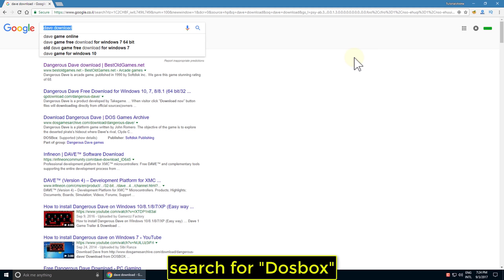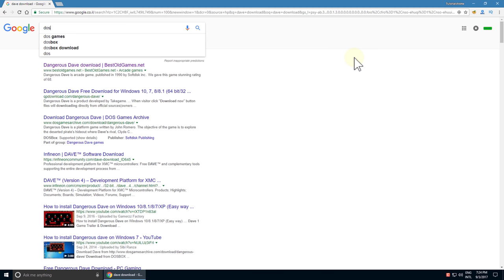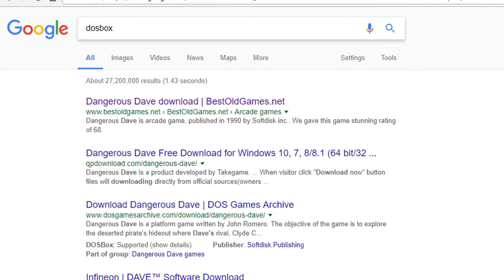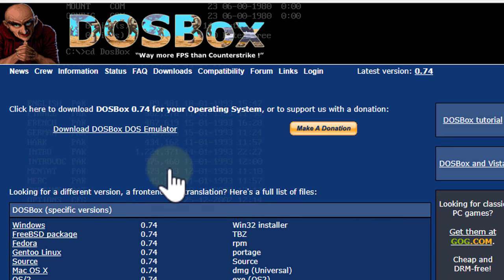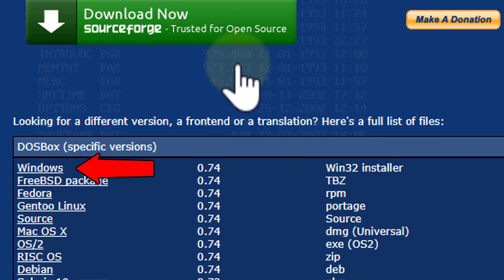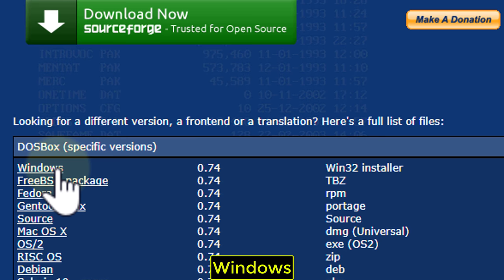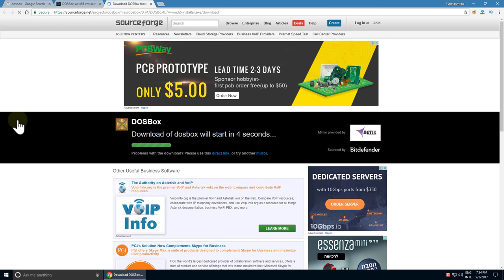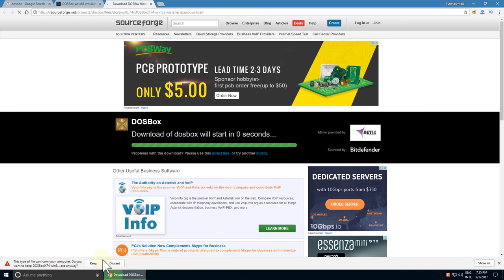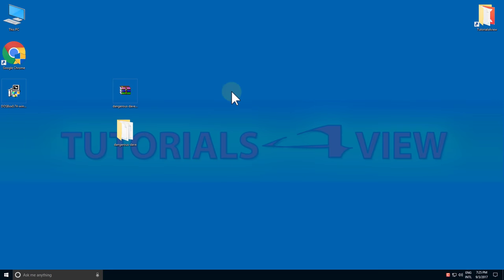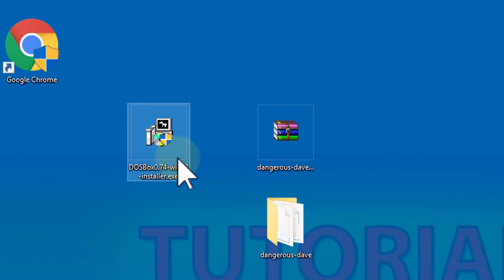Search for DOSBox, press on Downloads, select Windows, and install it.